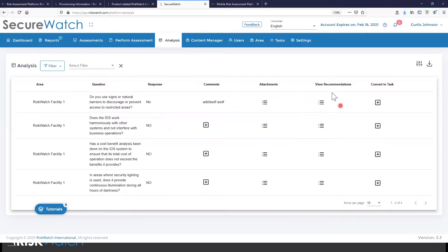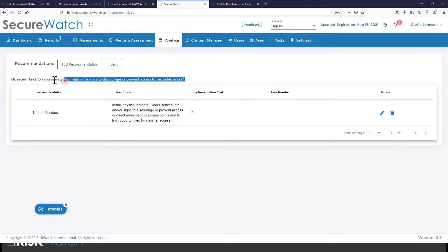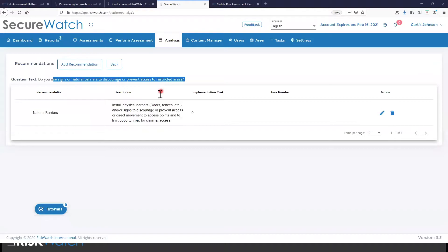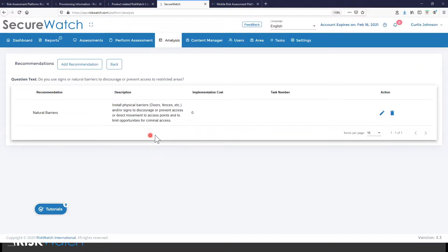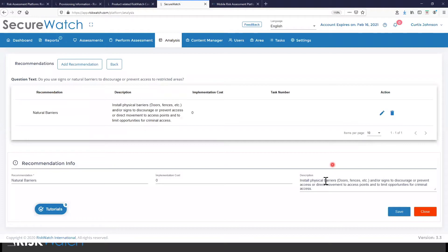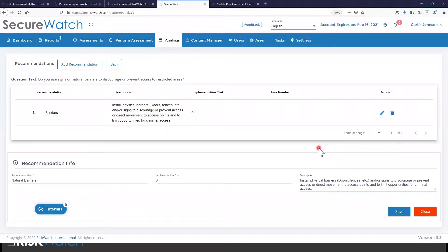But more importantly, I can identify how I might fix this issue. So here's the problem that we have: we don't have signs restricting or preventing access to certain areas. So the default recommendation that we provide in that scenario is to install them. But important to understand at this point that we can influence that recommendation. We can adjust it to say something totally different. We could remove this recommendation altogether and provide our own. And the system will store this information. So it's going to learn from you as you do assessments.